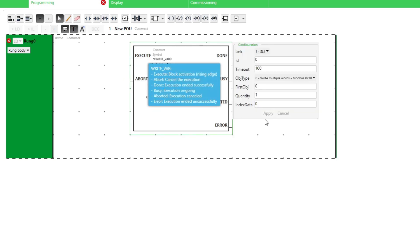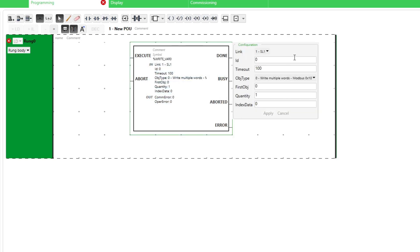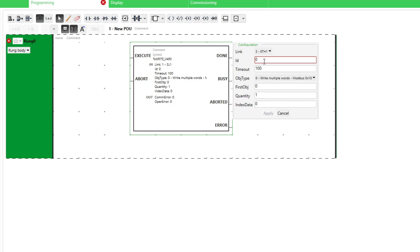If we hover the mouse on the function block a configuration menu will pop up. Here we want to change the link to Ethernet port 1. And the ID is which Modbus ID we want for the client, I will go with ID number 1. The timeout I will leave as it is at 100.